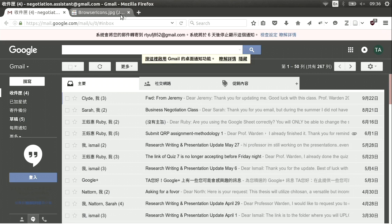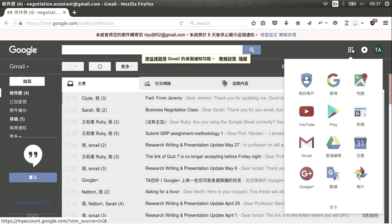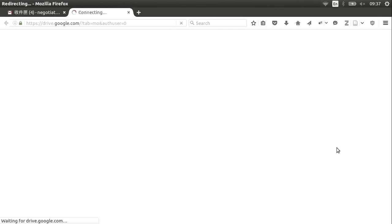Let's begin by logging into my Google account. In this case, I'm logging in as a teaching assistant — it could be a student. You just log in and you're ready to see your email. Notice on the top right side, you have a three-by-three grid of squares. If you click there, it shows all the different Google programs, including YouTube and Gmail. The one we're looking for is Google Drive, so you click Google Drive and that takes you right to your Google Drive account.